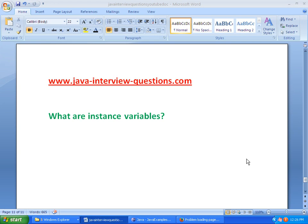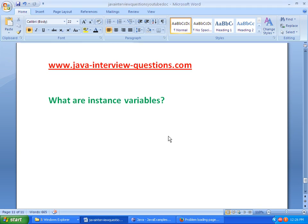Welcome to JavaInterviewQuestions.com. Today we will see an important interview question: What are Instance Variables? Mostly this interview question is asked for freshers and candidates with 0 to 1 or 2 years of experience.